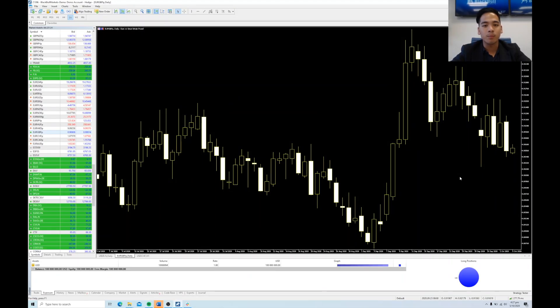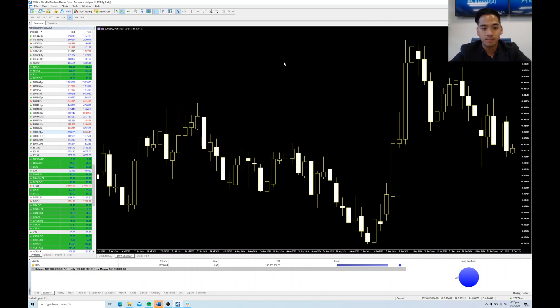Hi guys, it's Carl from Blackboard Markets here, and today I'm going to be showing you how to customize and effectively individualize your workspace on our new MT5 platform in order for you to trade as efficiently as possible.